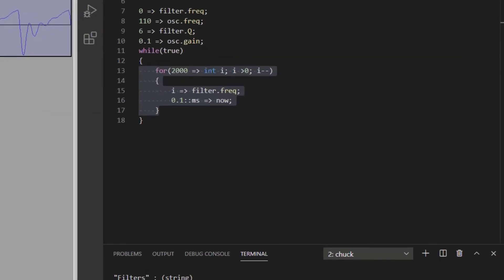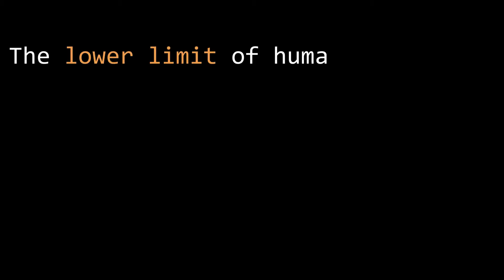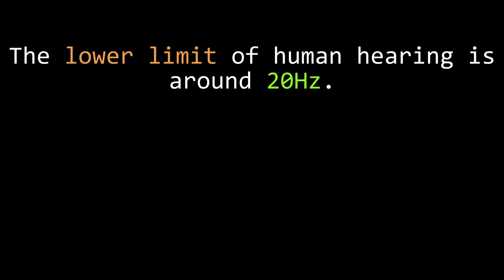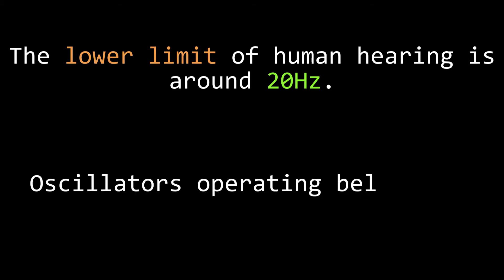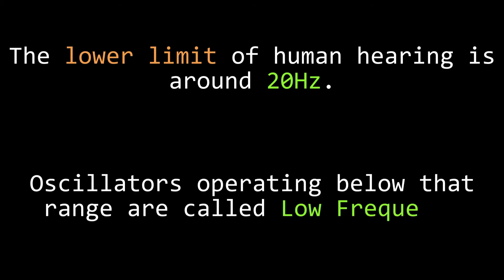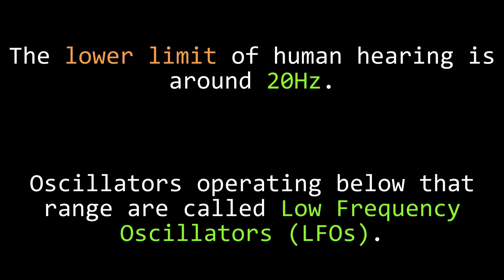That is equivalent to 5 Hz. Now, we know that the lower limit of human hearing is above 5 Hz, so if you were to actually play a 5 Hz oscillator through a speaker, you wouldn't hear anything. For that reason, oscillators operating in this frequency spectrum are usually referred to as low frequency oscillators, or LFOs for short.